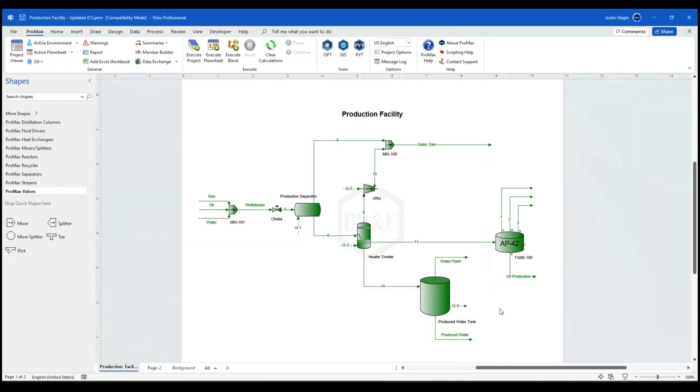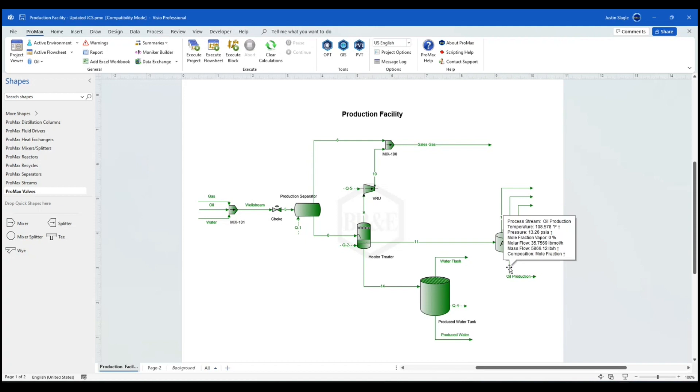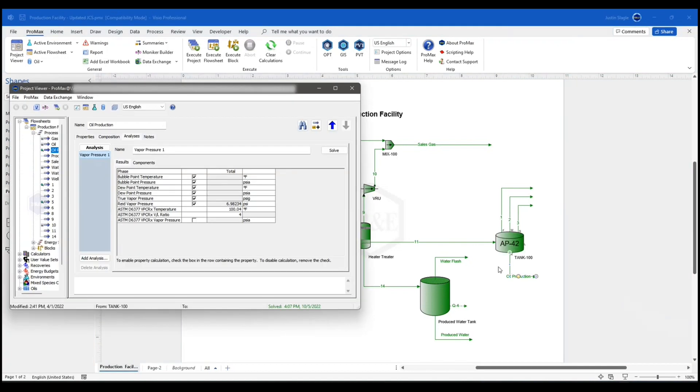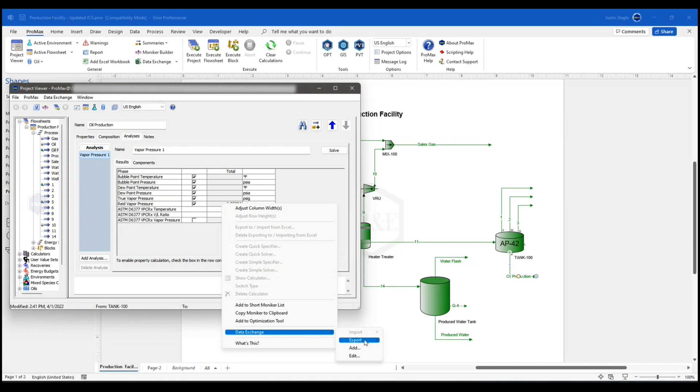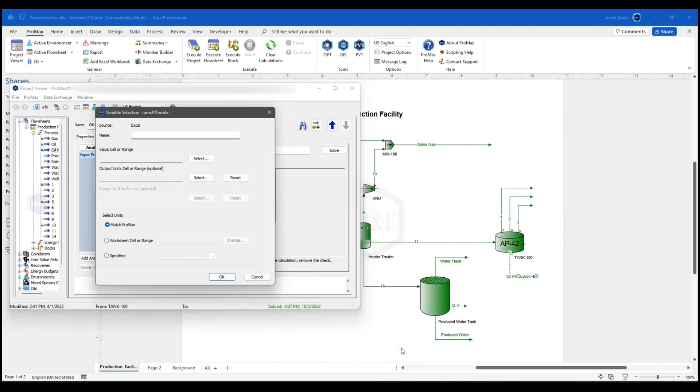And now we're going to add in the variable that we want to send to Microsoft Excel. Now every single day I want the model to give me the RVP of my oil that I'm producing. So I'm going to go to the RVP inside my oil. I'm going to double click there. I'm going to find my Reid vapor pressure. It's right here. I'm going to right click on it. Go down to data exchange, export, Excel.